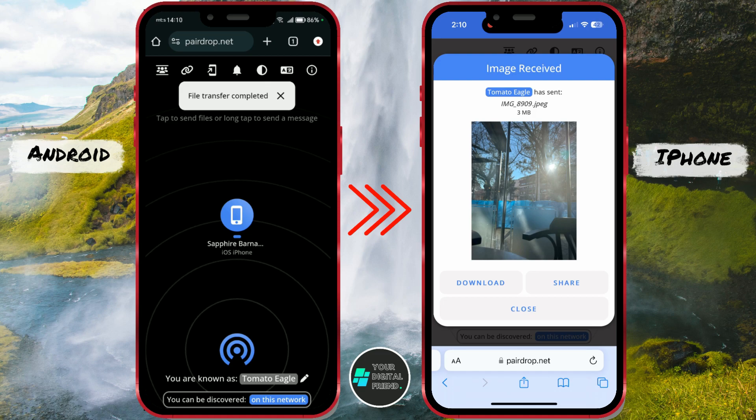For this purpose, I will use a multi-platform AirDrop-like solution named PearDrop. With PearDrop, we can seamlessly send images, documents, or text via a peer-to-peer connection to devices on the same local network.